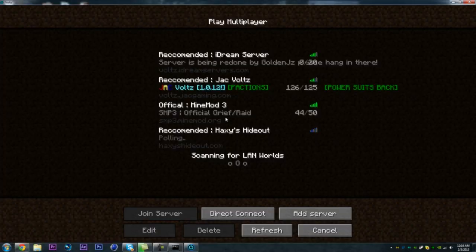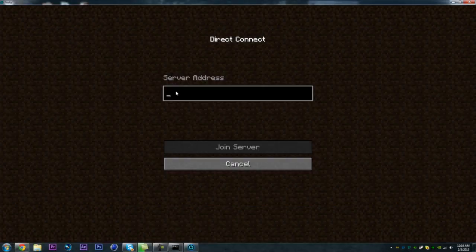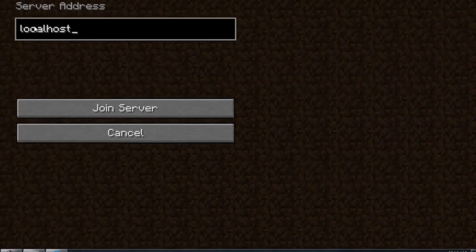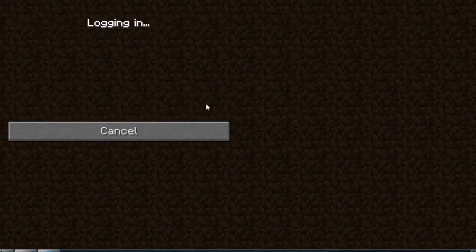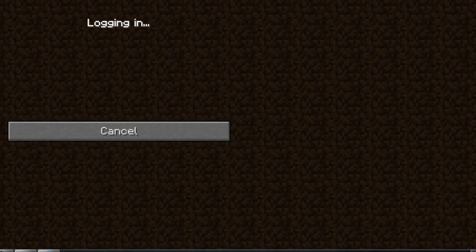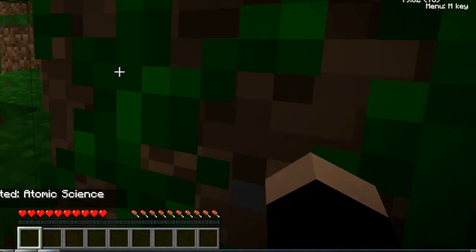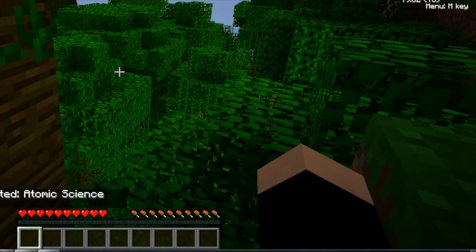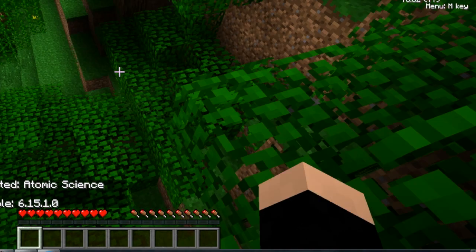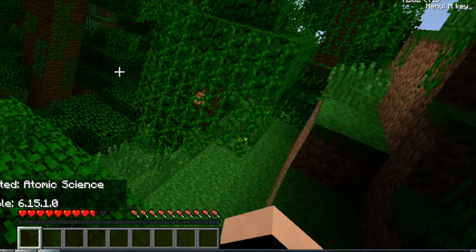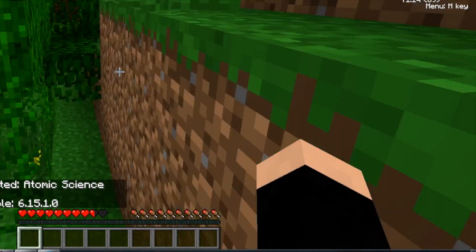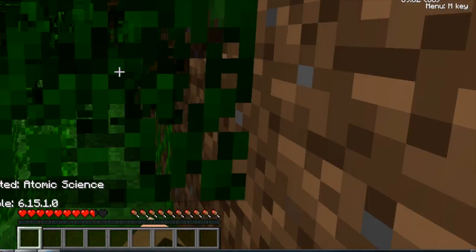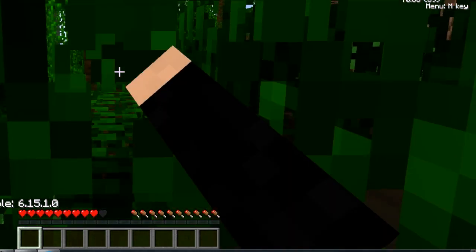Alright, now we're going to make this bigger, go to Multiplayer, and now we're going to go to Direct Connect. Put in localhost and hit Join Server. Now, this is not what you're going to put in if you want your friend down the street or wherever to join the server. I'm going to show you guys what you have to put in later on, like actually right now.